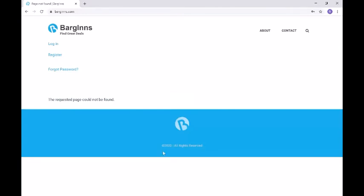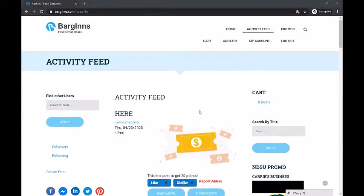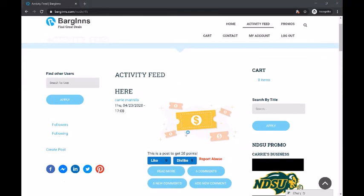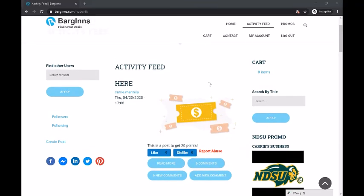Since we saw all of that from the admin perspective, we just wanted to show you a quick view from a regular user. Here we have the view from a regular user. As you can see in the top right, they do not have an add promos button, but they do have a promos page where they can view all the promos on the site. They have an activity feed of people that they follow and their own posts. They can view their followers, create posts, add promos to their cart, and then check out when that time comes. Now that we've shown you a demo, I'll move on to the PowerPoint for a mock-up of our profile page.